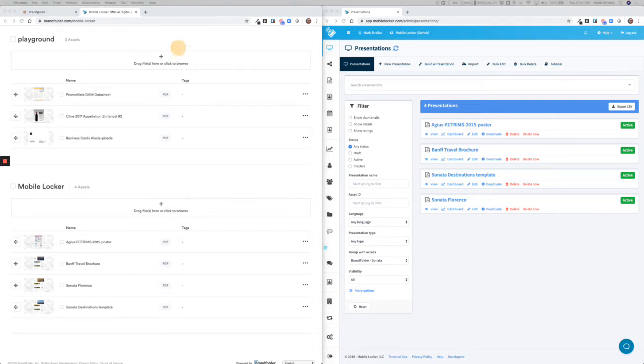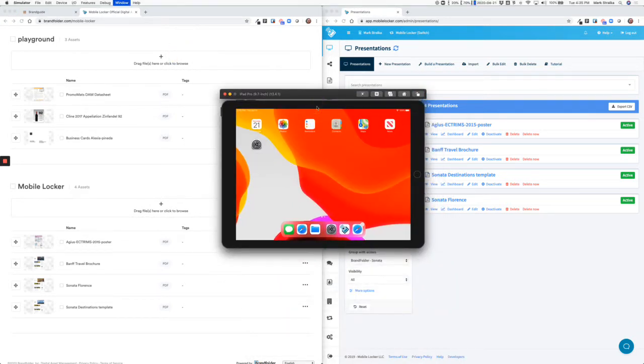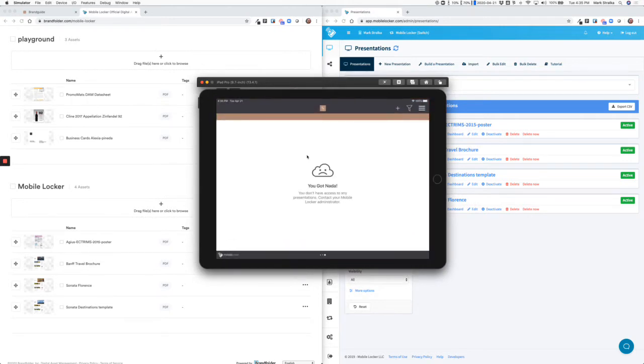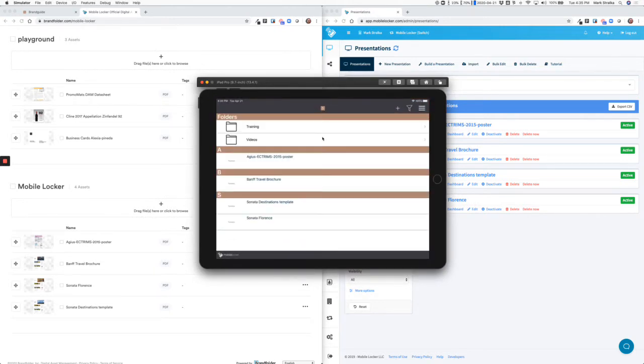So I'm going to pull up an iPad here. I'm going to open the MobileLocker app. You can see that I now have access to those four files.